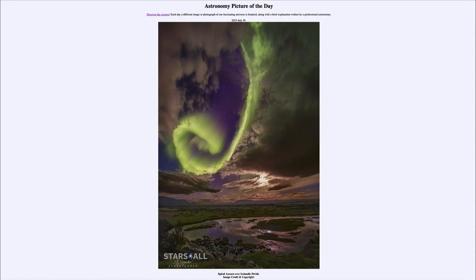Here we get to see the beautiful auroral display from these types of storms, which we often see as the sun approaches the maximum of its activity over the next year or two. That was our picture of the day for July 30th of 2023, titled Spiral Aurora over Icelandic Divide. We'll be back again tomorrow for the next picture, previewed to be Moon over Mars. Until then, have a great day everyone, and I will see you in class.